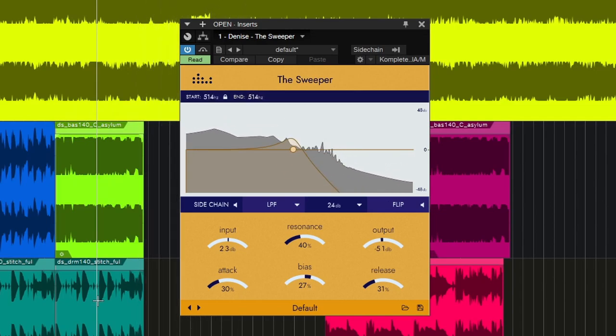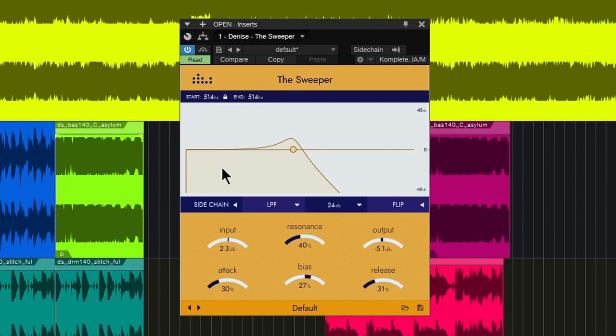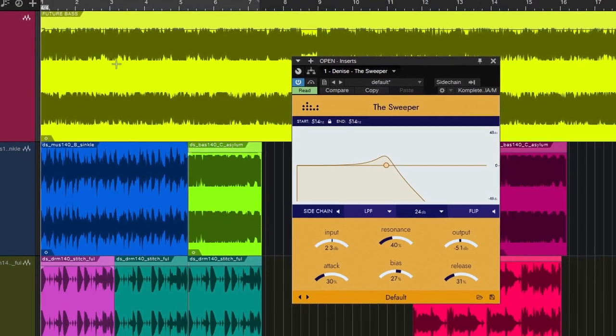All right. This is the Sweeper from Denise, and the Sweeper is a dynamic resonant filter that sets its frequency based on the loudness of our source signal or on the side chain signal. So you can do a lot of different stuff with the Sweeper.